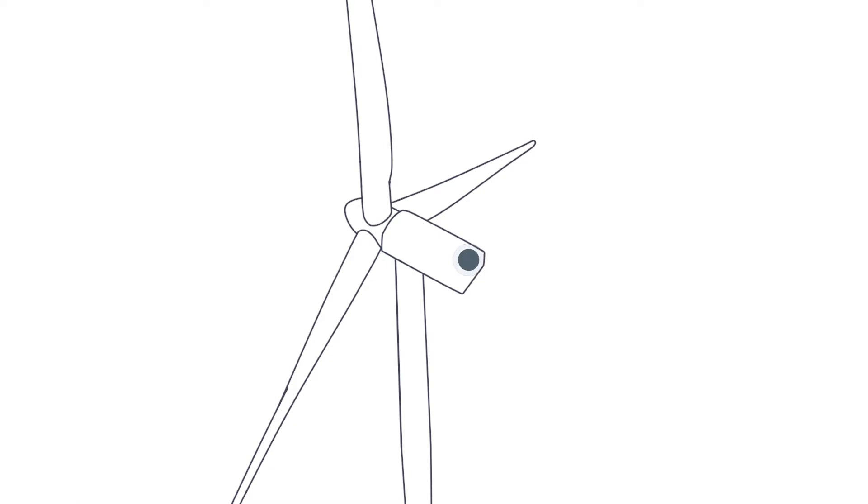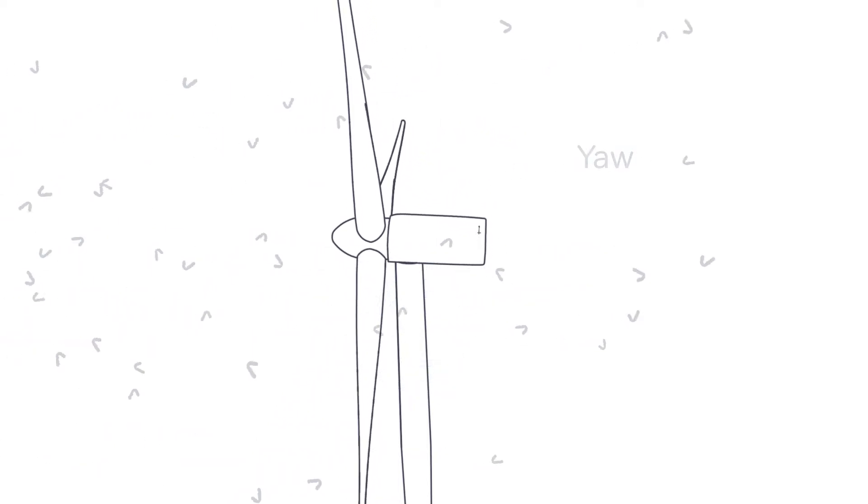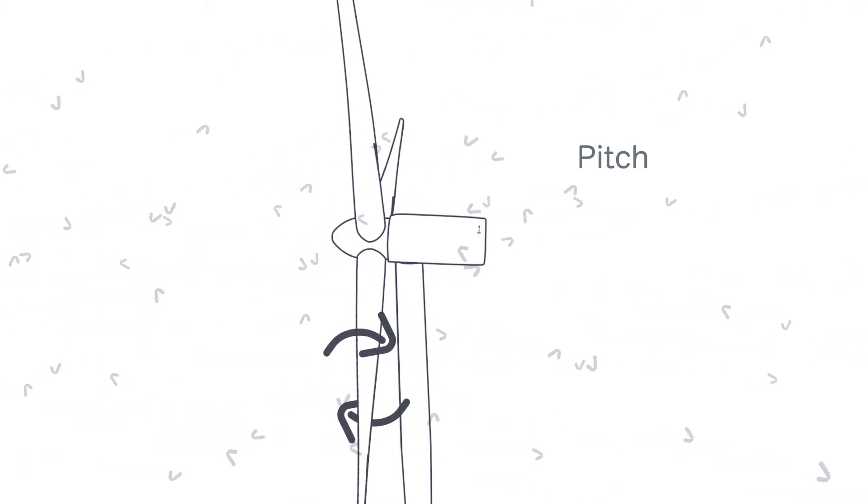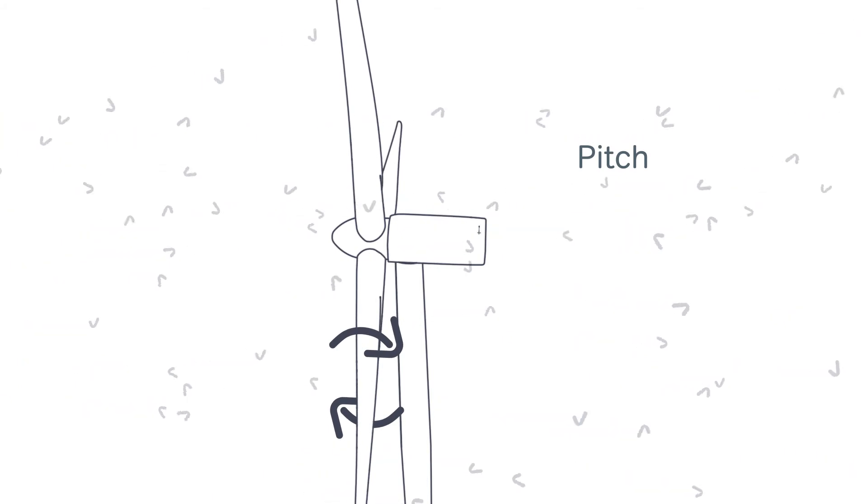The wind vane, for instance, measures the direction of the wind. This data is used to control the turbine's yaw system, aligning the rotor to the wind to optimize output and minimize strain. The main controller also adjusts the pitch of the blades to match the force of the wind.